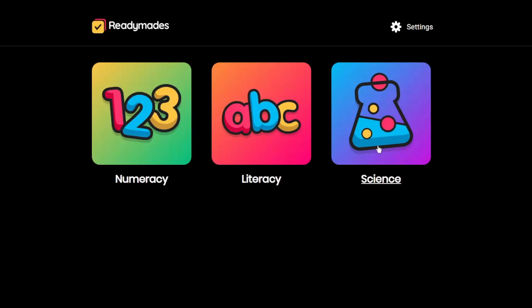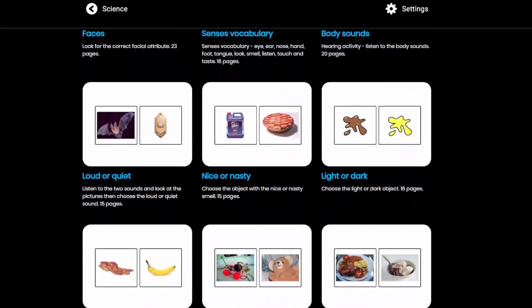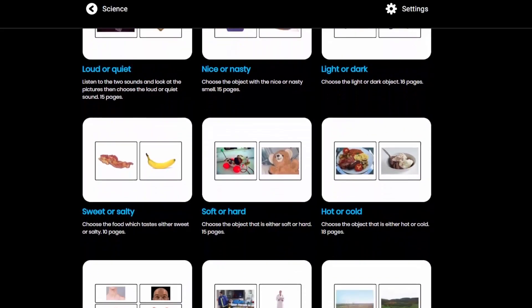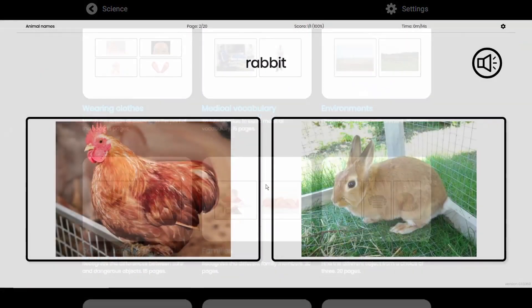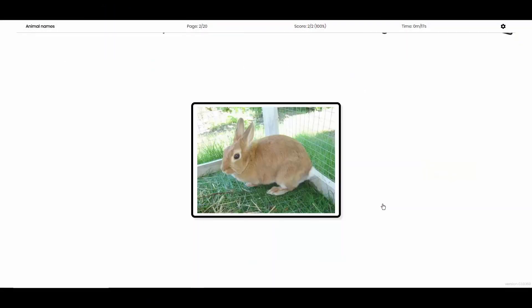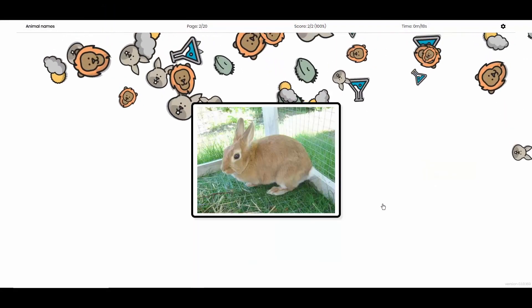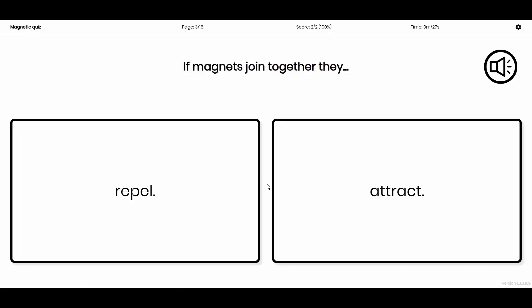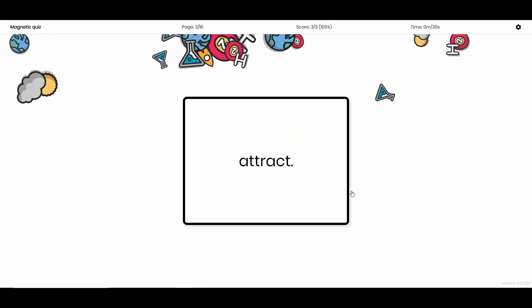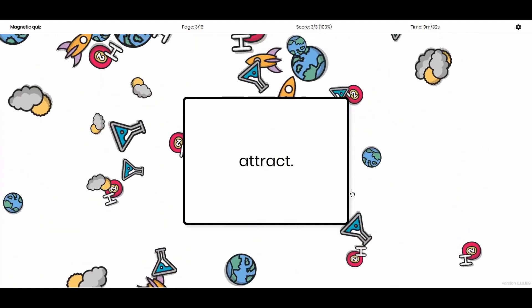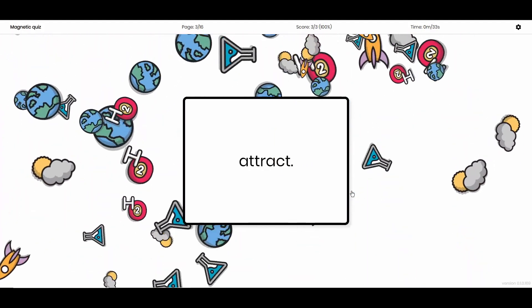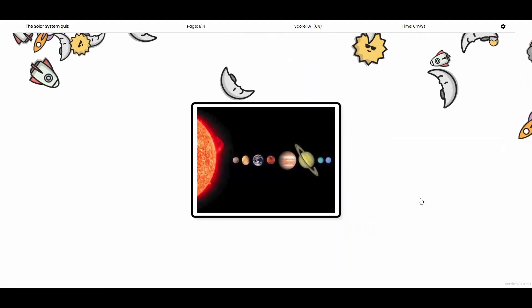The science topics include over 160 engaging activities. Learn about animals and plants and living things. Gain an understanding of magnetic forces in forces and electricity. And discover the solar system in lights, sounds, and space.